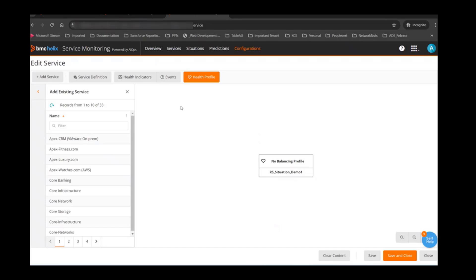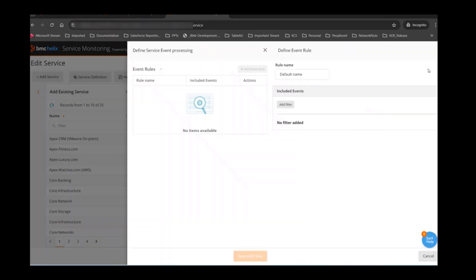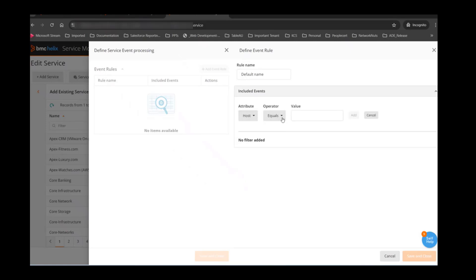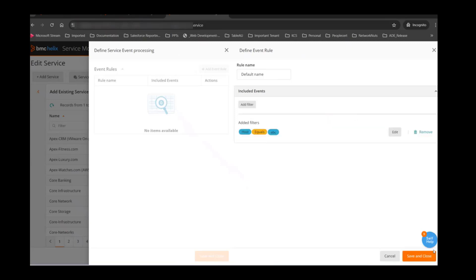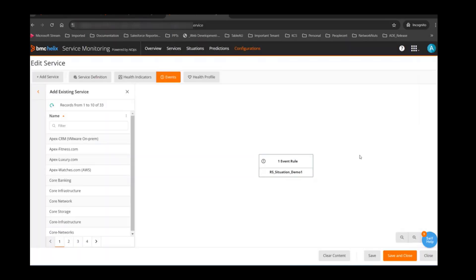The other thing is Events, where you can create an event filter specifying that only certain events should be considered when calculating the health score. You can create an event rule and add a filter. I'll quickly show this since we get a lot of questions around total events and impacted events. I'm creating an event rule which says any host equal to 'ABC' — a non-existent host. Only events coming from that host will be used in calculating the health score.